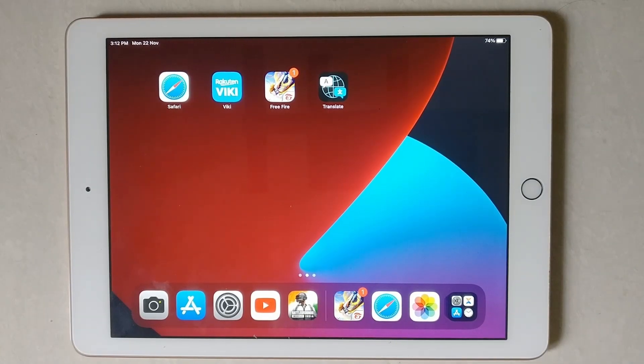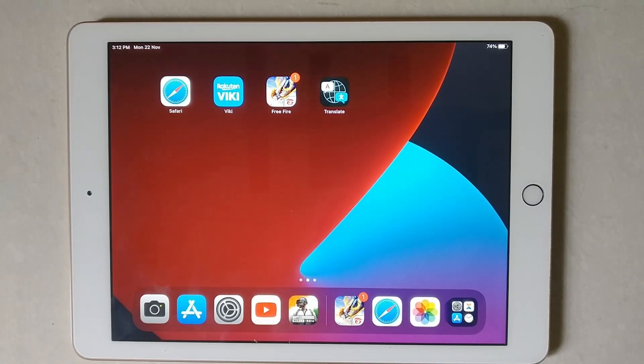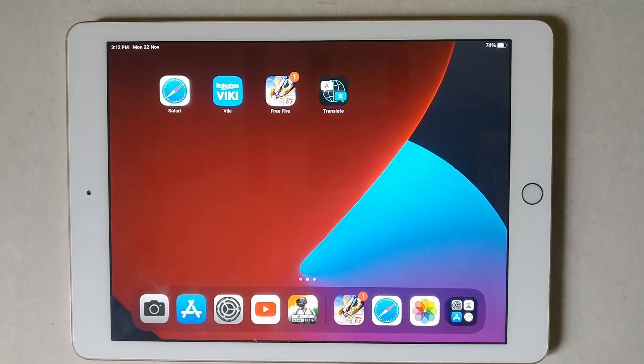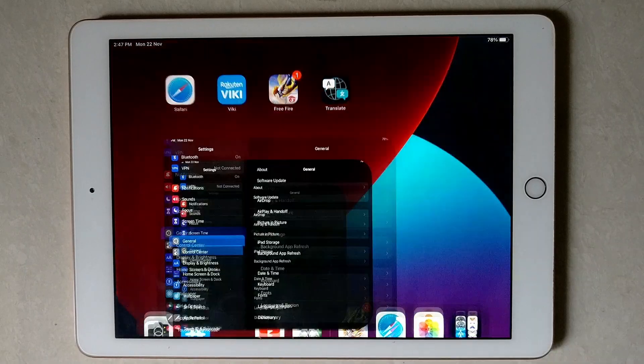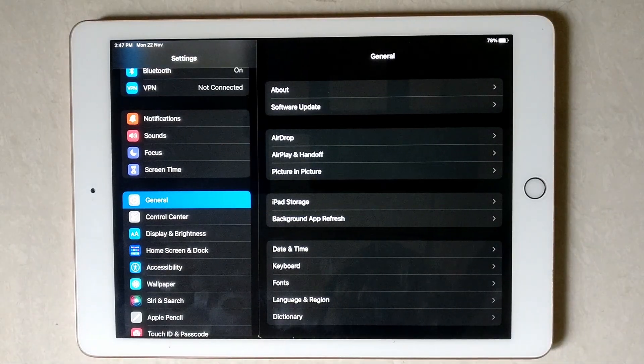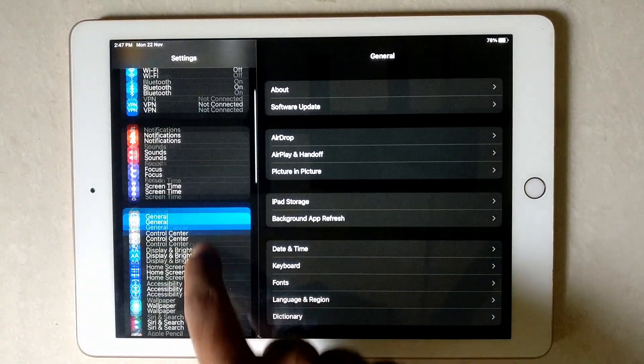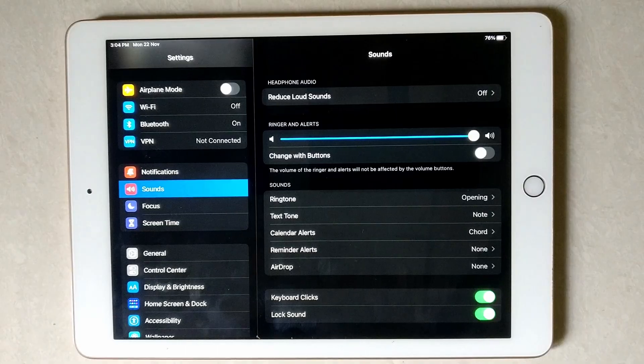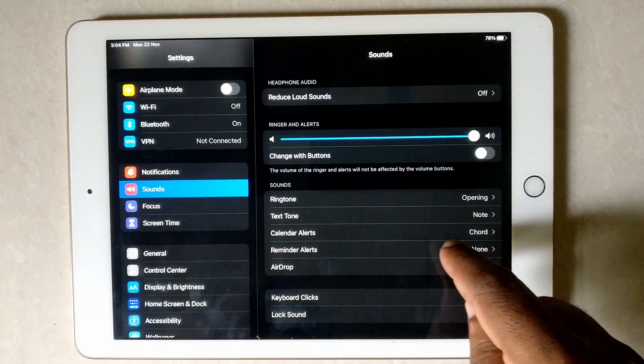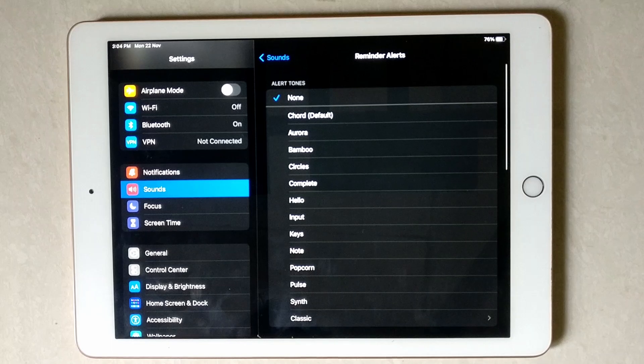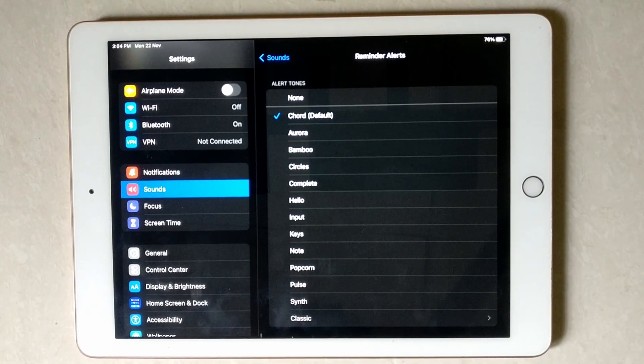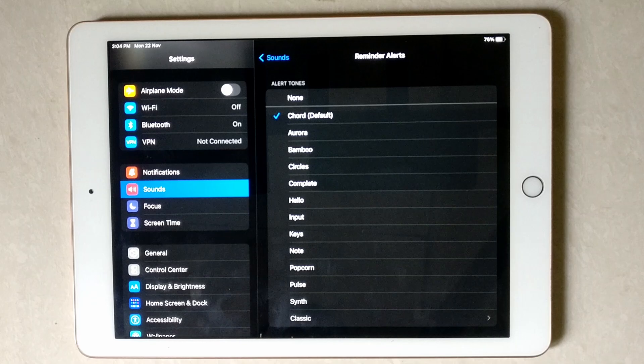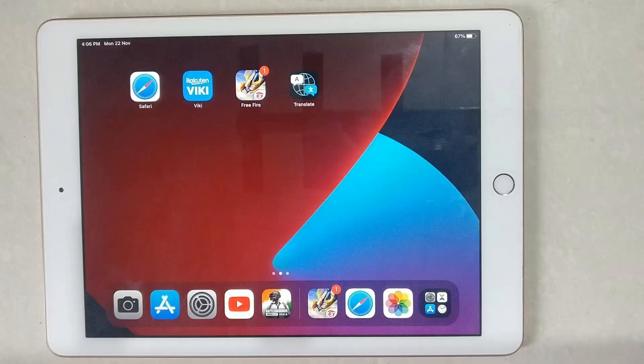Please open your Settings app on your iPad and follow my steps to complete this tutorial.